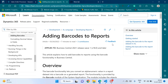With Business Central cloud, because it is not hosted from your server or your machine, you cannot directly install fonts to that particular machine. So how to print barcodes in that scenario is what we will cover in this video.